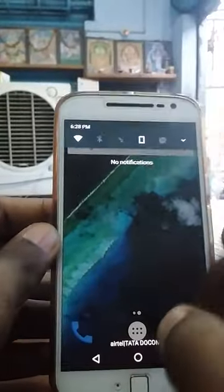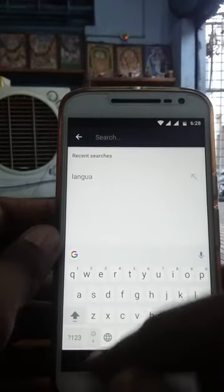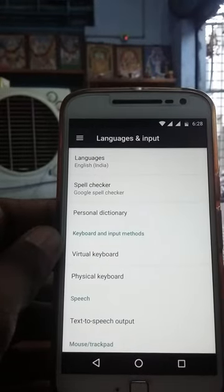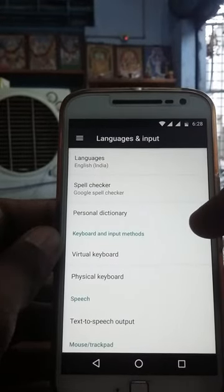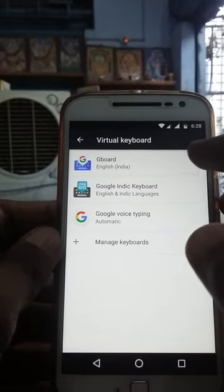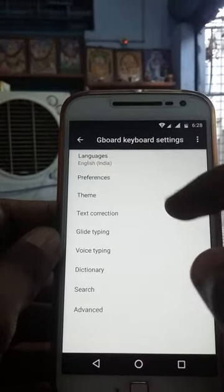Hi guys, welcome to Official Updates. Today I am going to show how to change keyboard background and how to insert any photo in Moto G4 Plus. Open the Settings menu and search for Language and Input, or swipe up for Language and Input. Open Language and Input, then open Virtual Keyboard, and then select Google Keyboard.